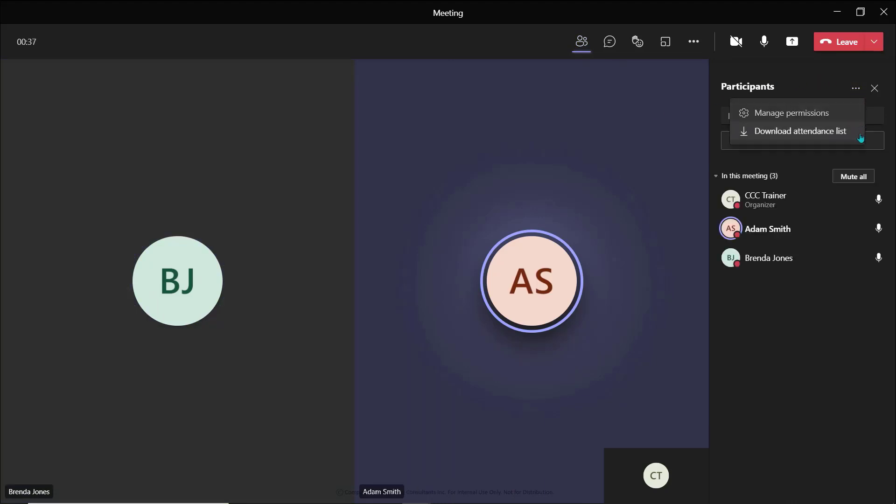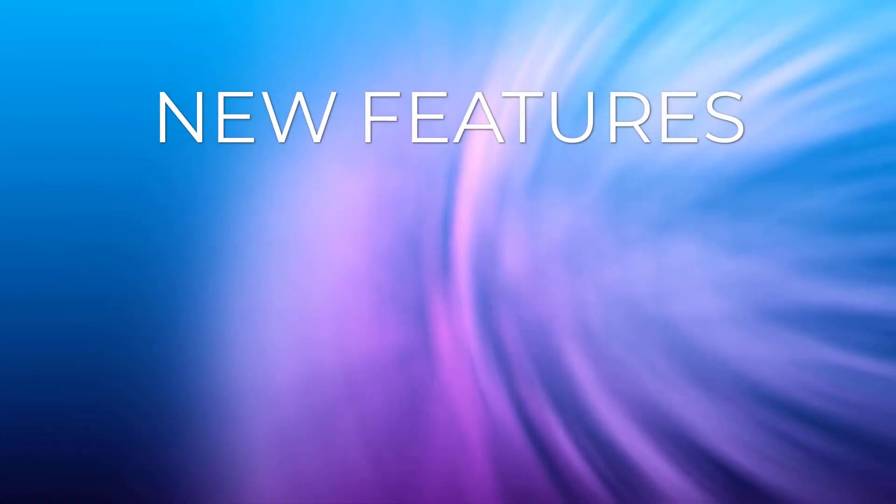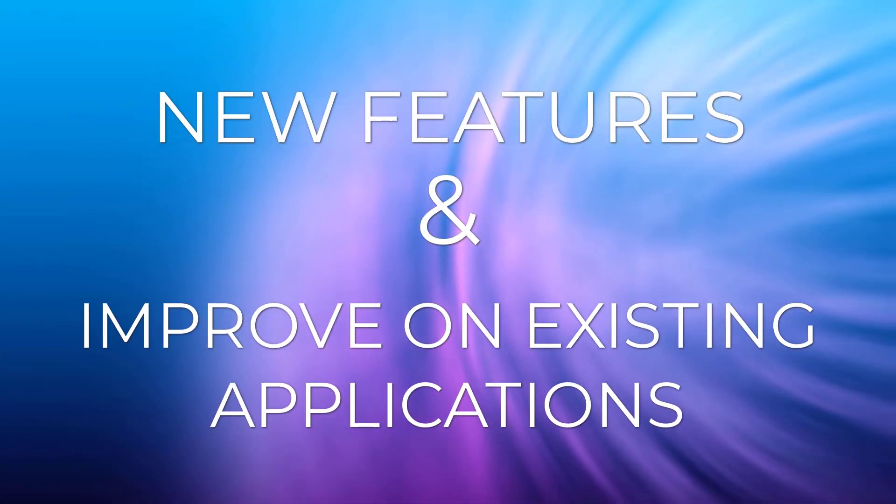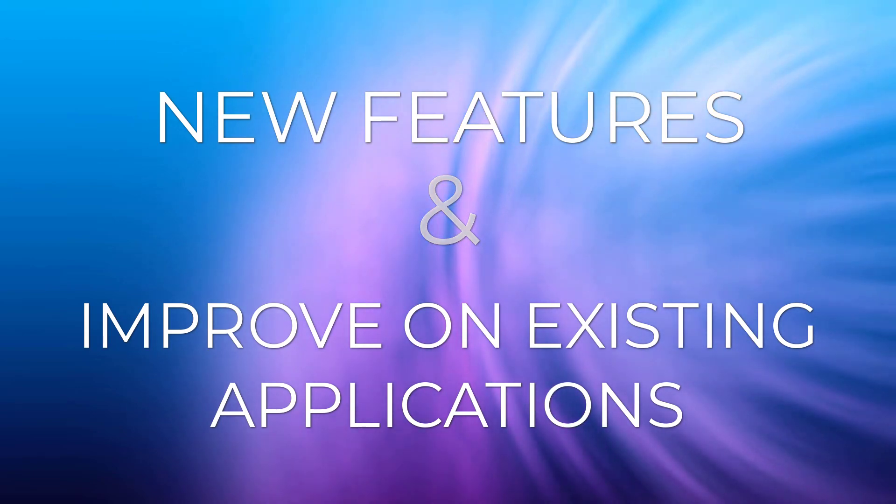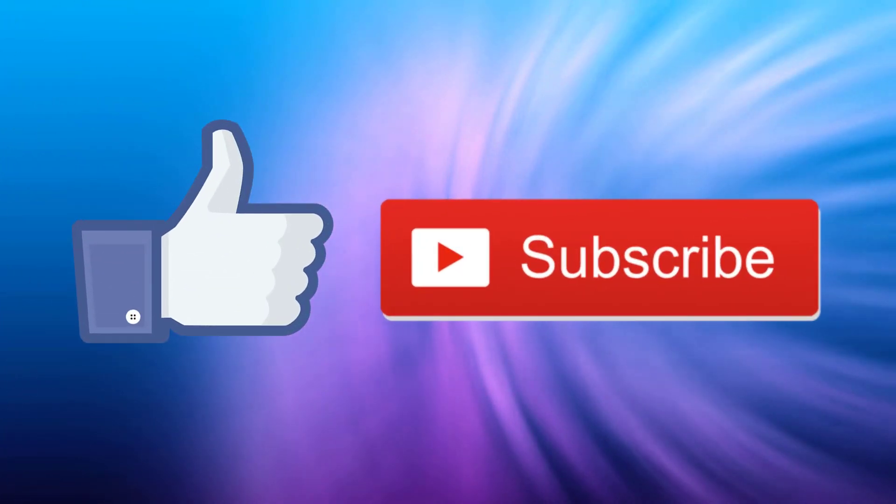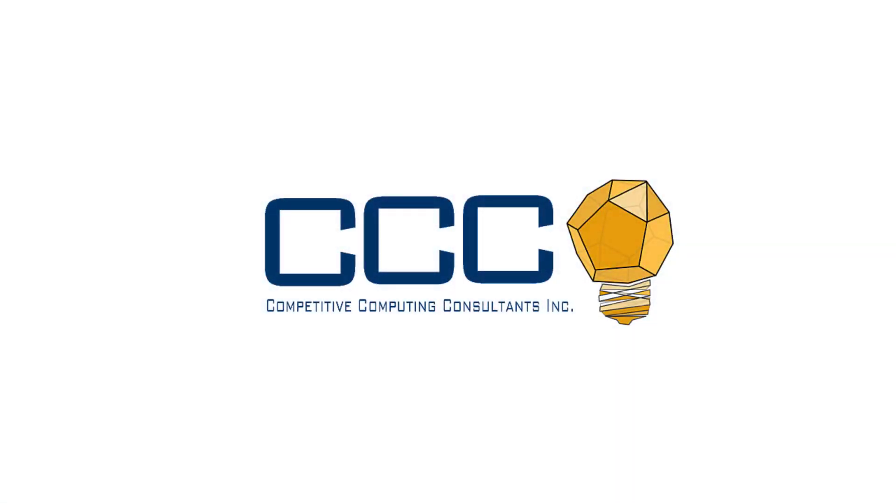As Microsoft continues to add new features and improve upon existing features in their applications, we will continue to highlight them for you on our channel, so don't forget to like and subscribe. At CCC we did not get here alone and neither should you.